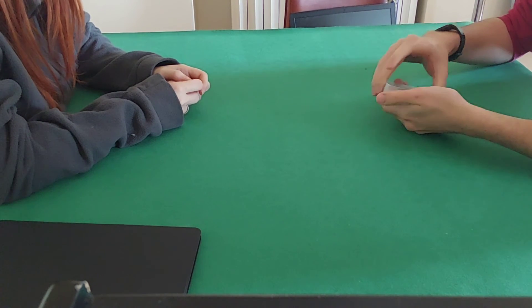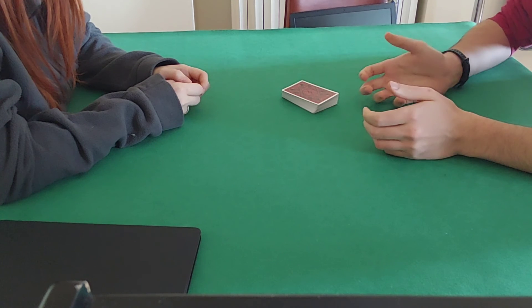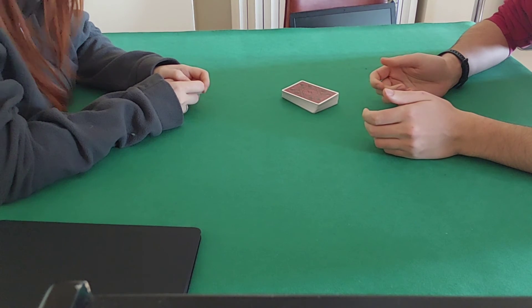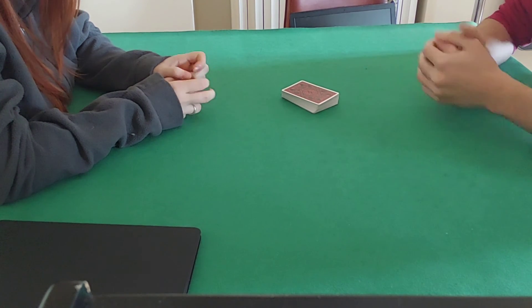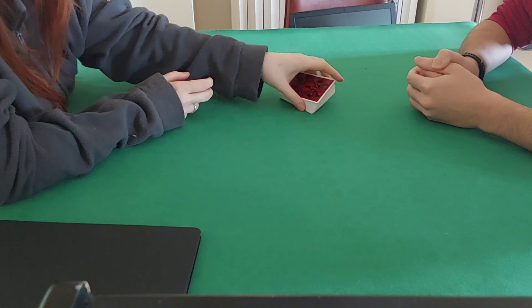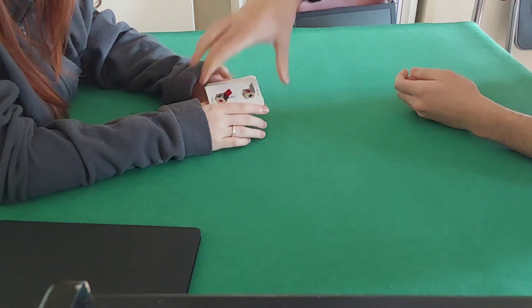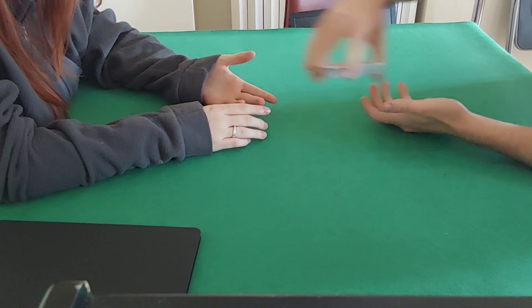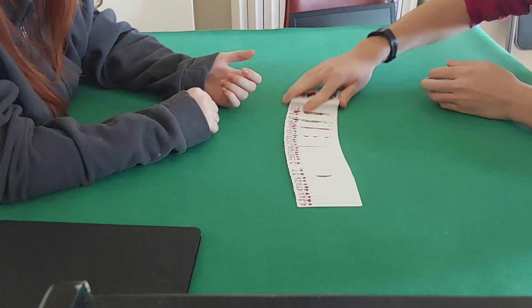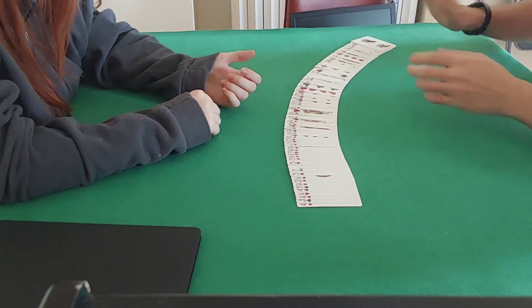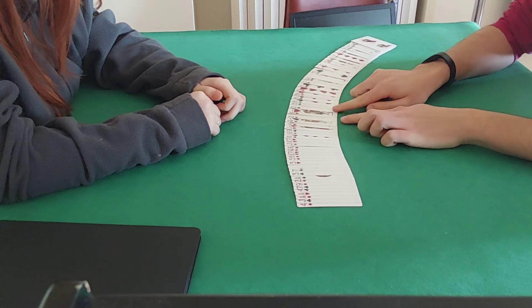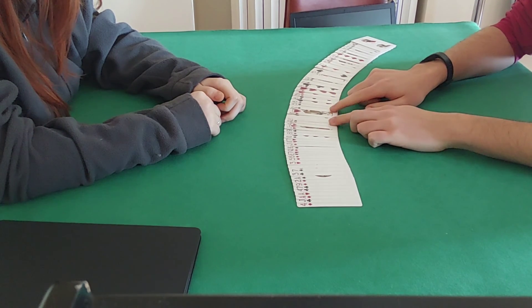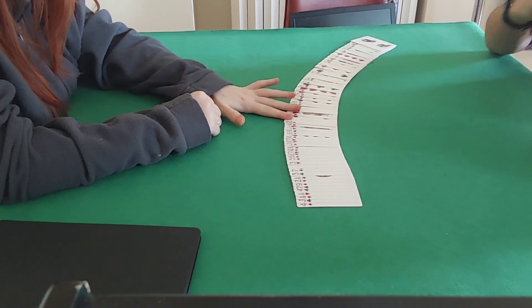It would be more magical if they were actually in the middle of the deck, right? Of course it would. The king of hearts is now in the middle of the deck between the two black deuces.